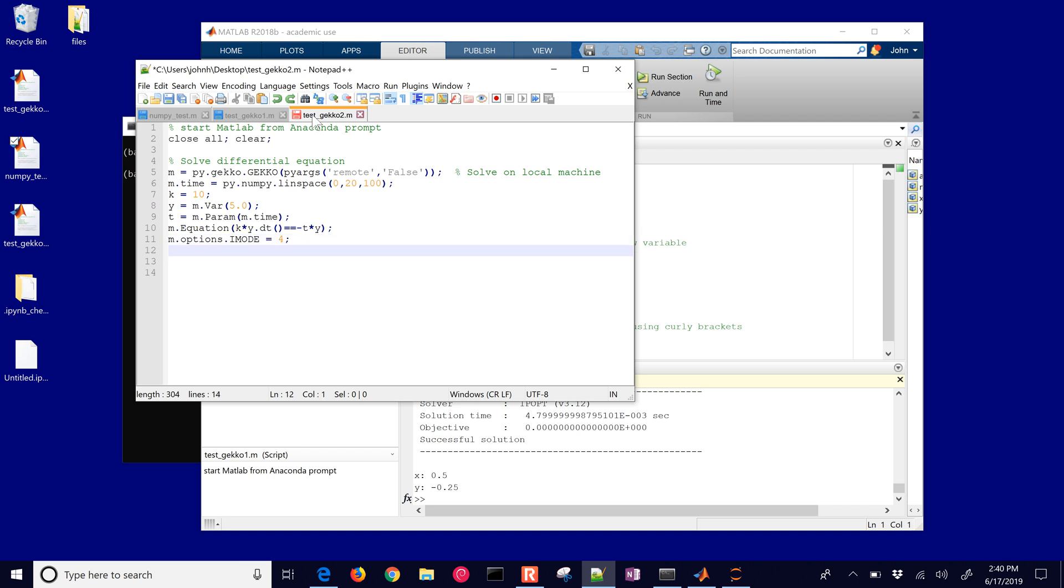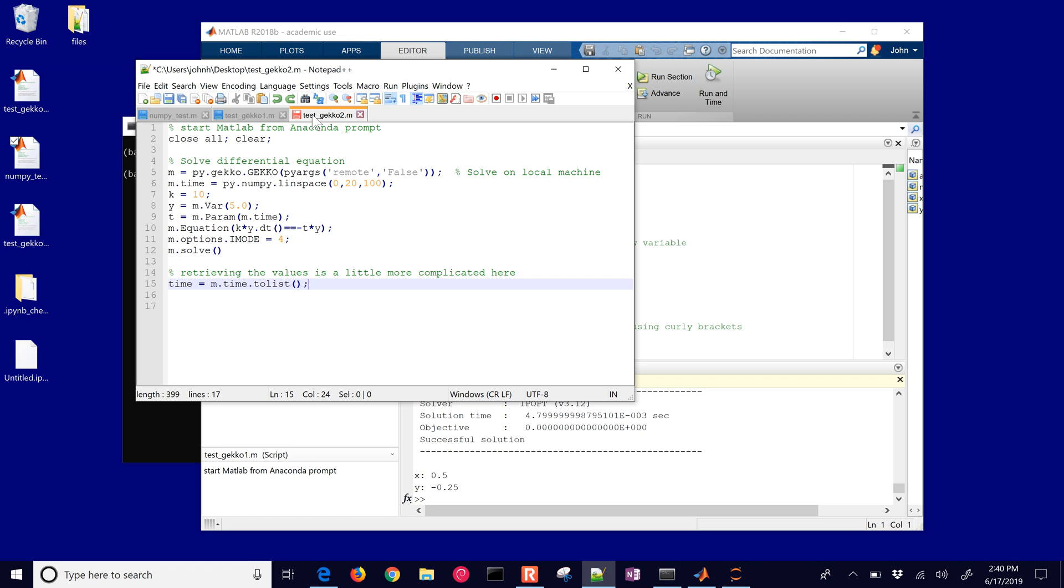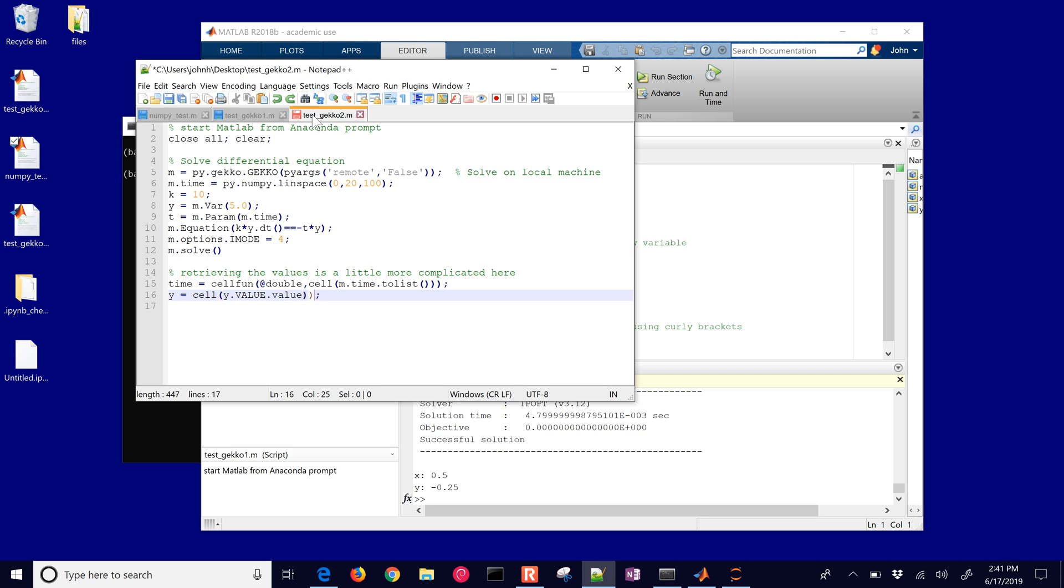We're going to use imode 4, there's our option that converts it to a dynamic simulation and then we'll solve it. We'll need to retrieve the values, they're just a little bit more complicated here. We'll need to convert it to a list for this numpy array and just like we did in the last example, we're going to use cellfun and then at double comma cell, and then we'll convert the numpy back to a list which then we'll convert it to a cell array. We'll also have y which is returned from our solution from Gecko. Now this one is a list already.